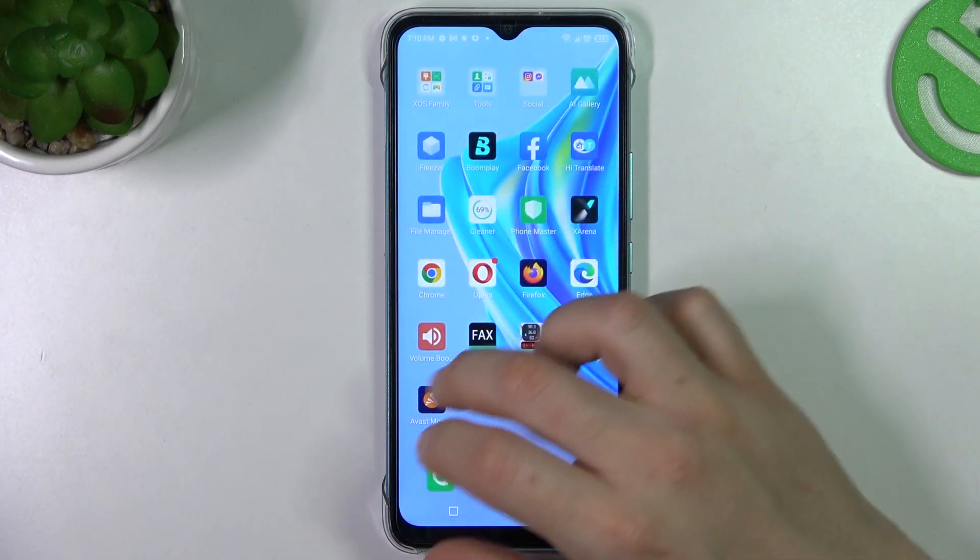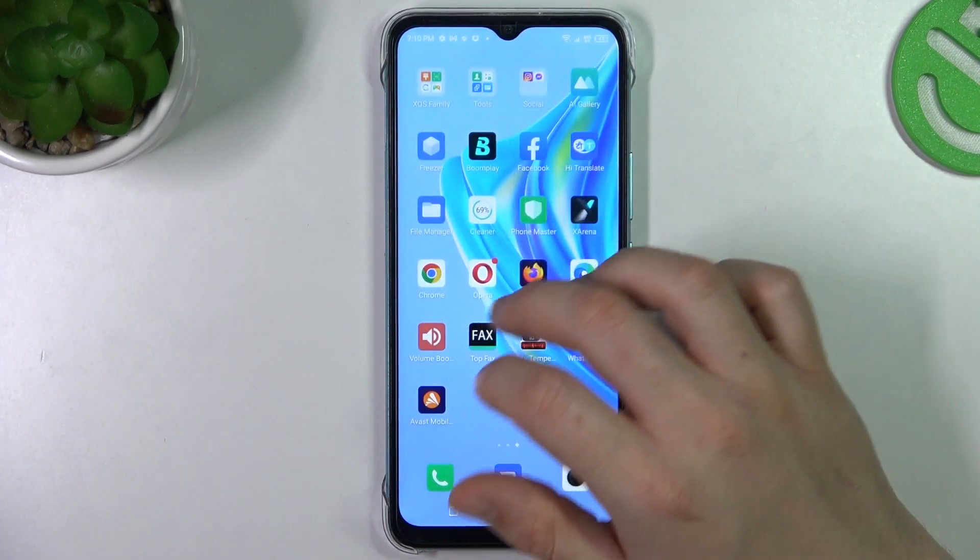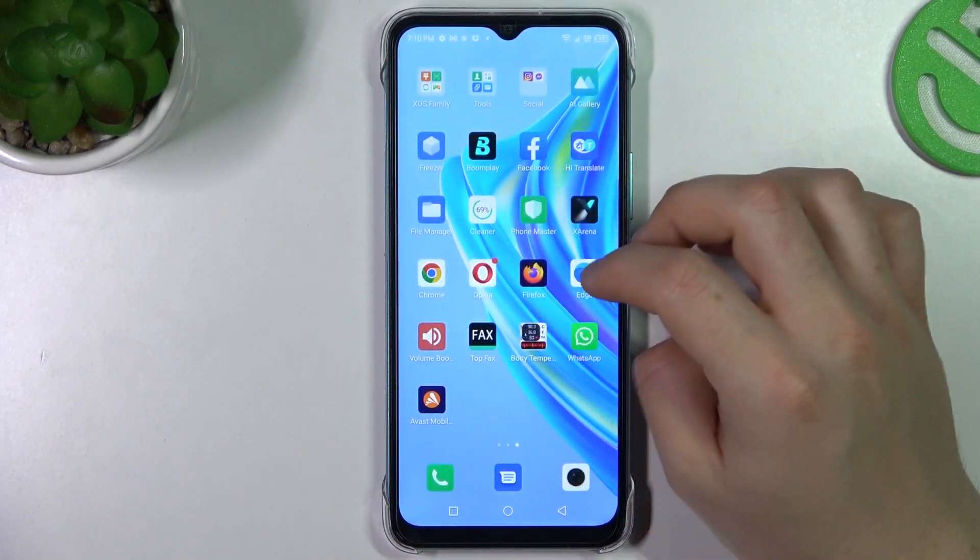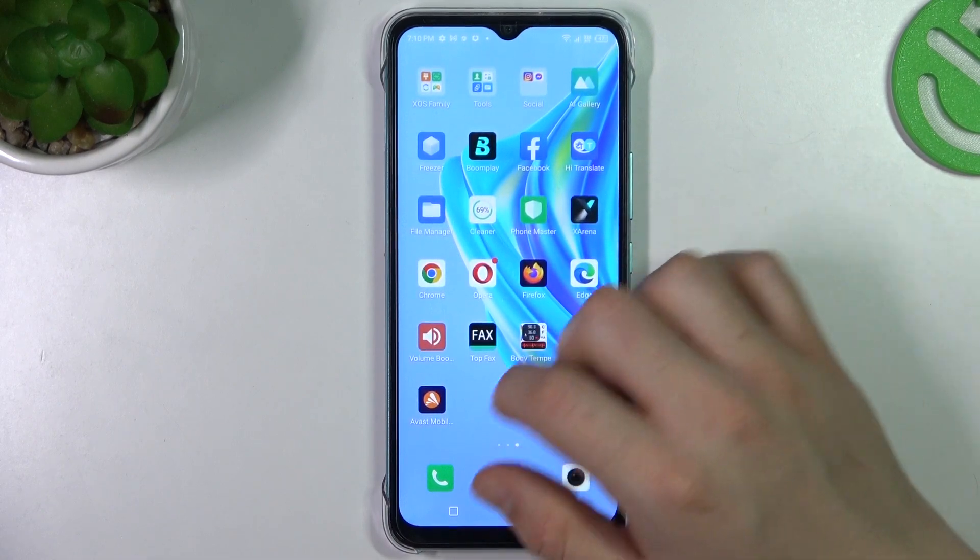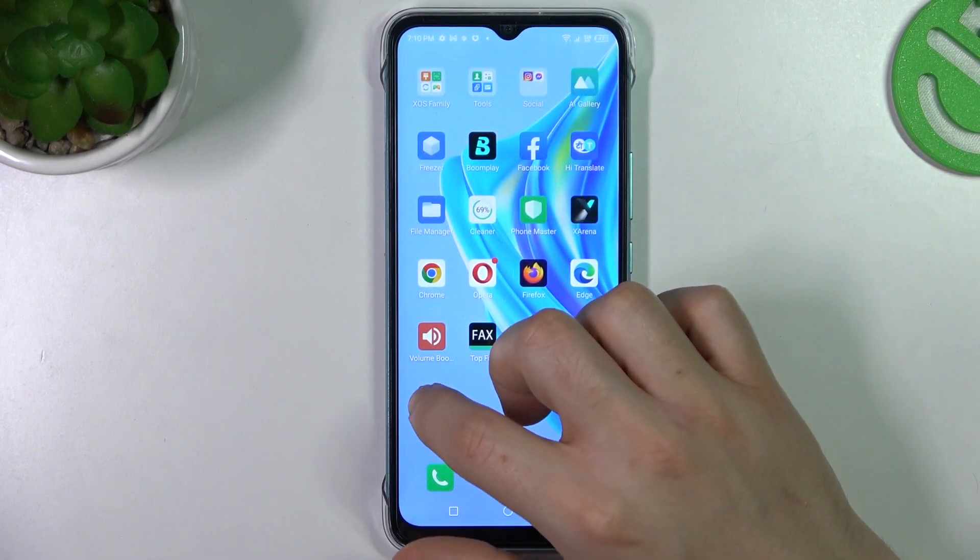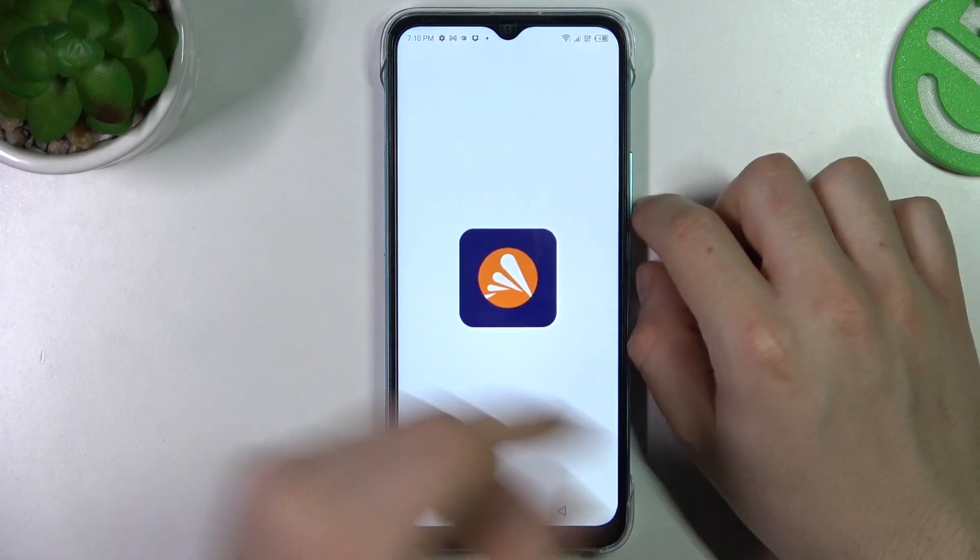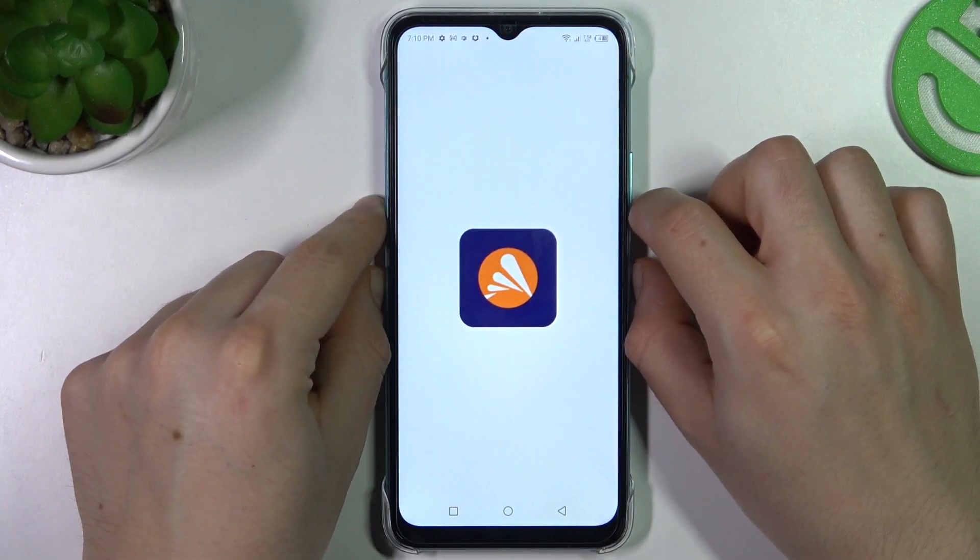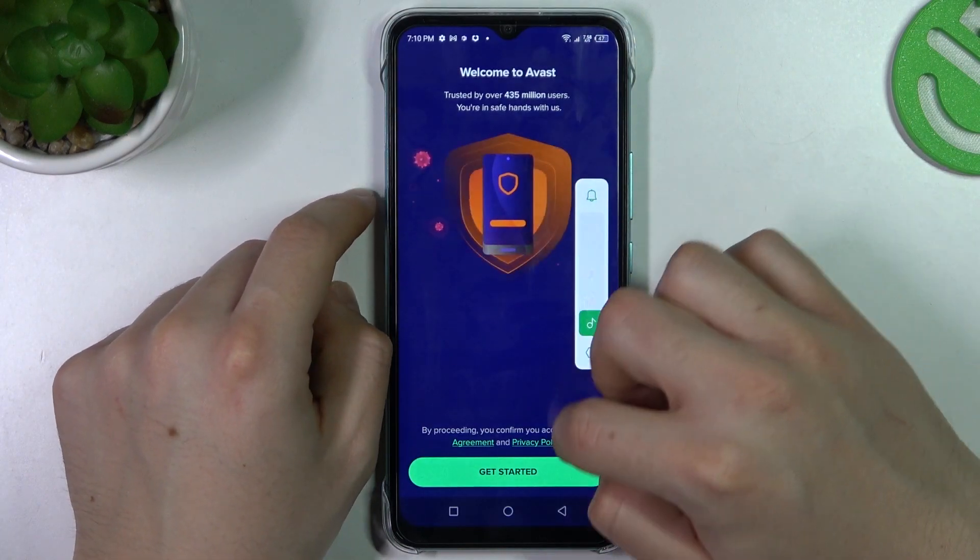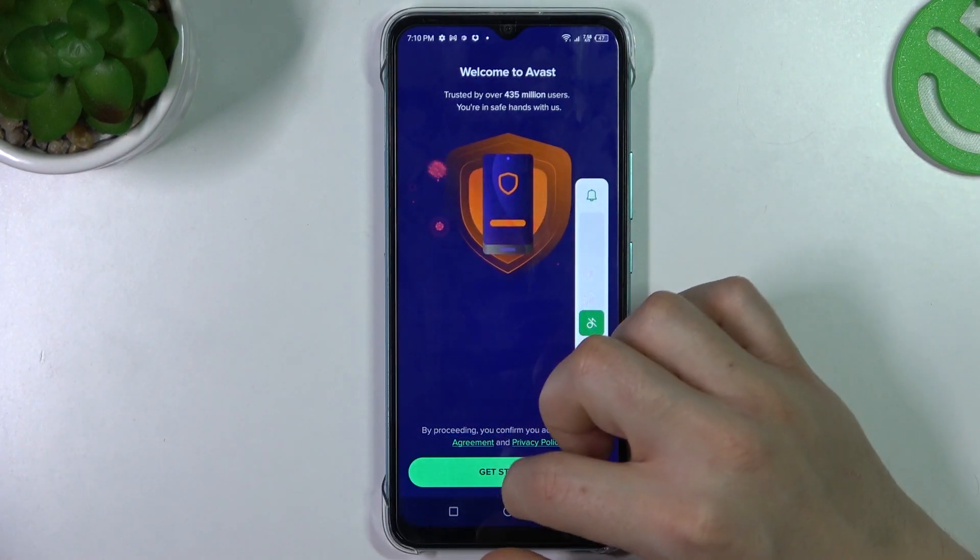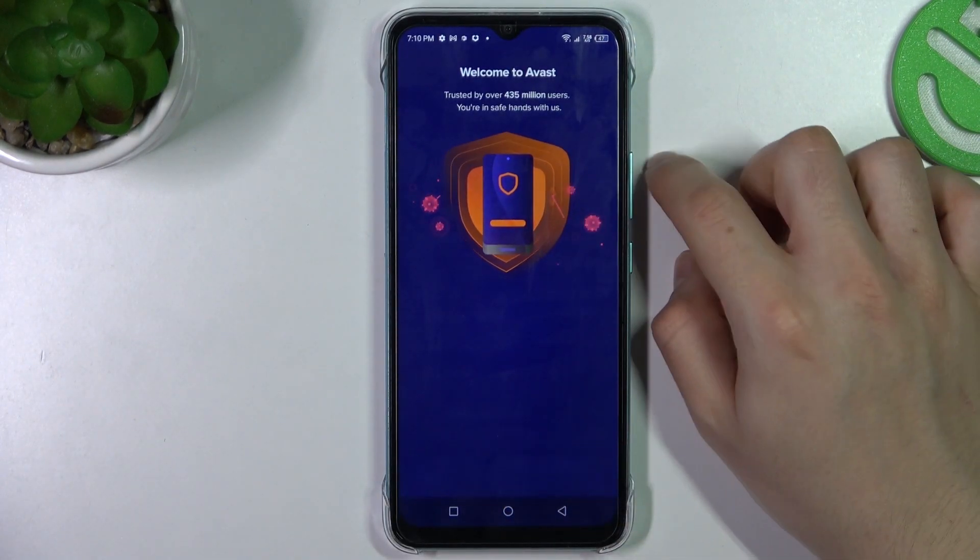But if that way doesn't work for you, you can always try to download some antivirus app. In my case it's Avast. You can also try to download other apps, but remember to choose a trusted company.